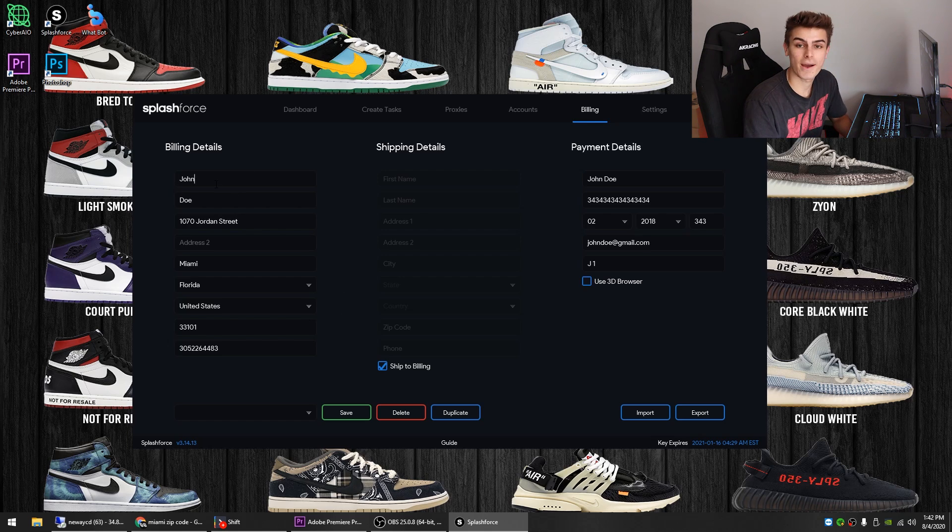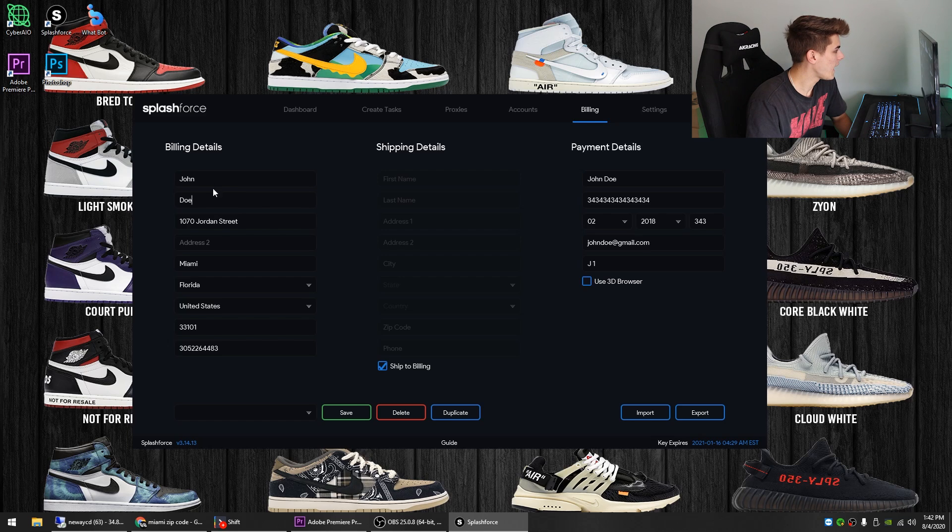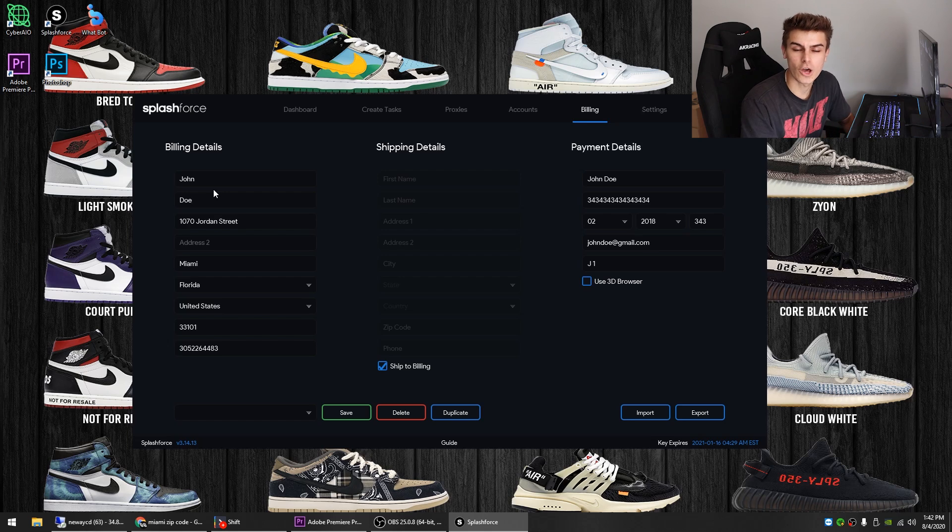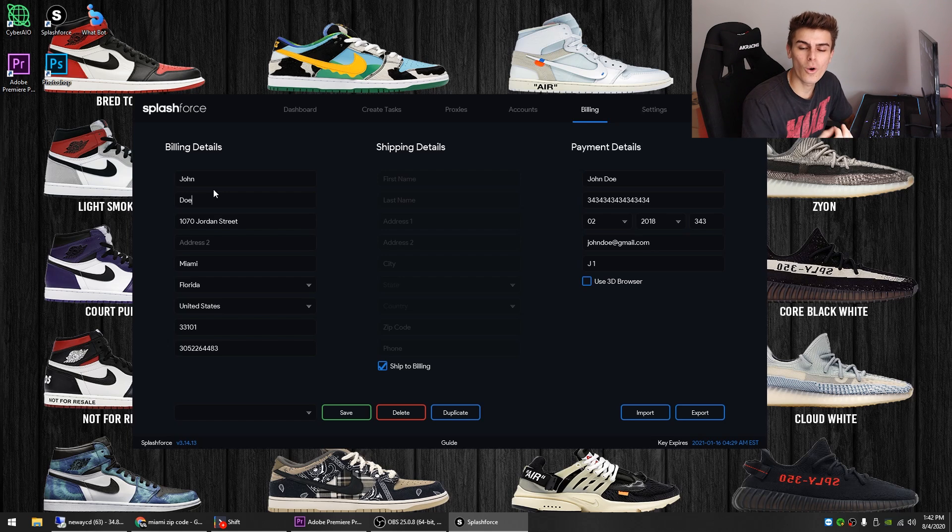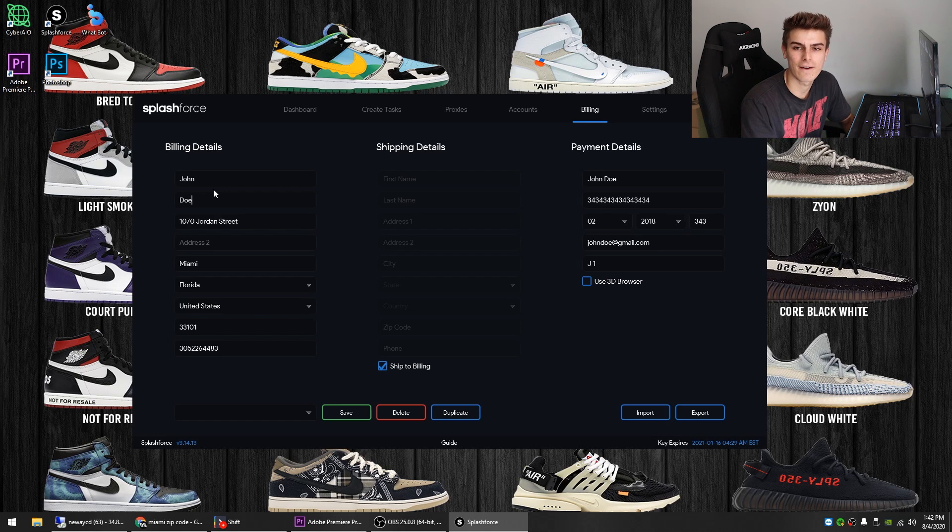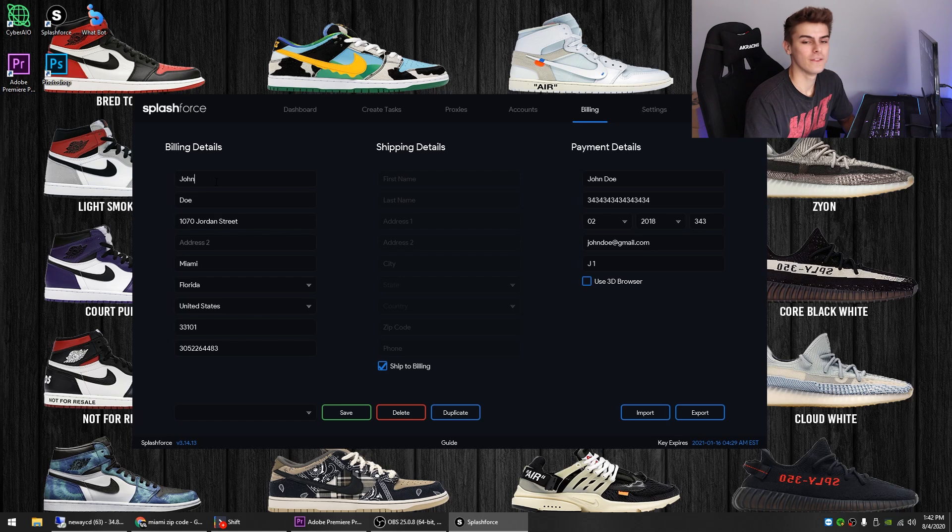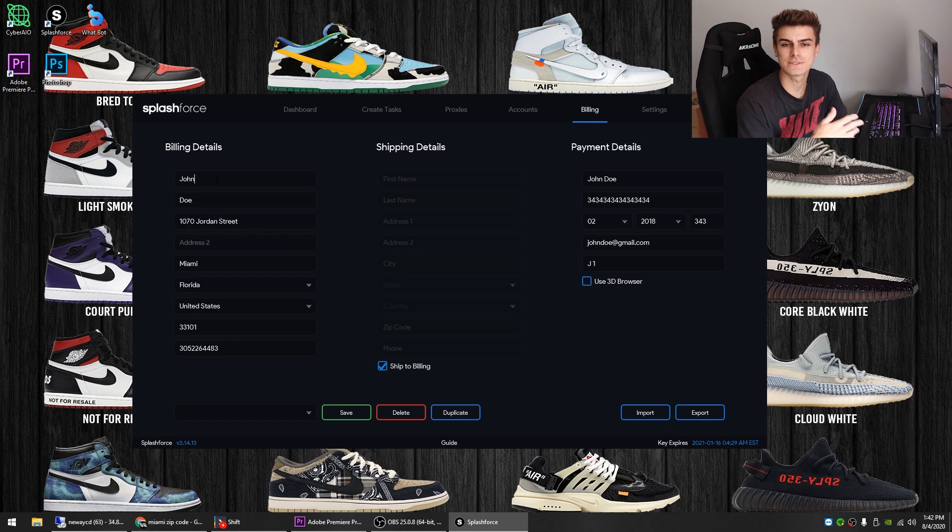A question that I see a lot is can they cancel you just because you have the same name on your profiles? Like let's say my name was actually John Doe and that's what I use for my profiles for all of them and I had five different cards all with John Doe on them. No, guys, they cannot cancel you for having the same name. There are so many people with the name John Doe. There's so many people with other names that are the same.